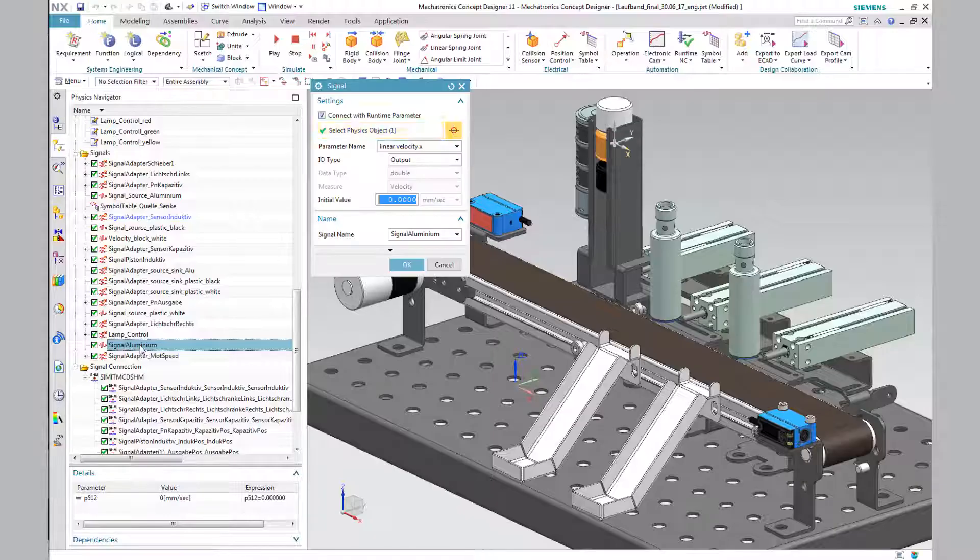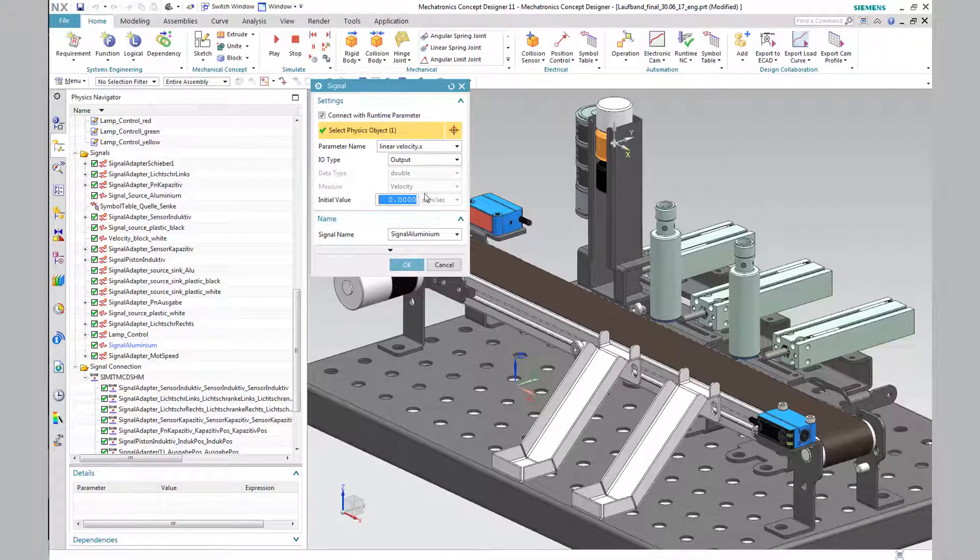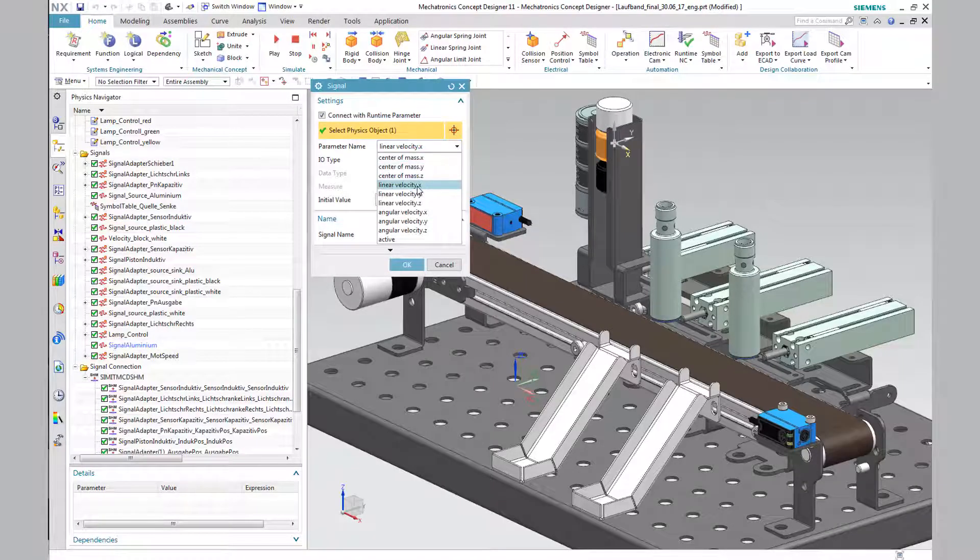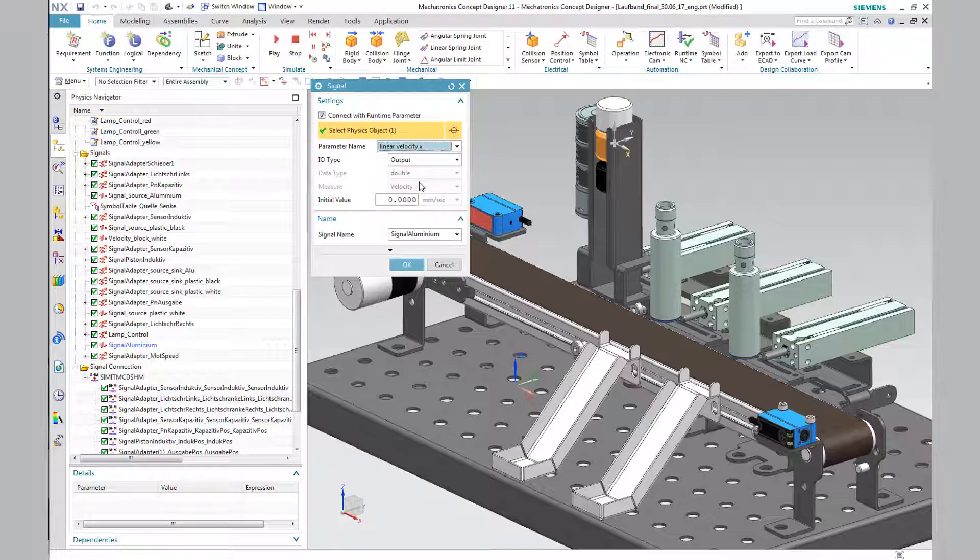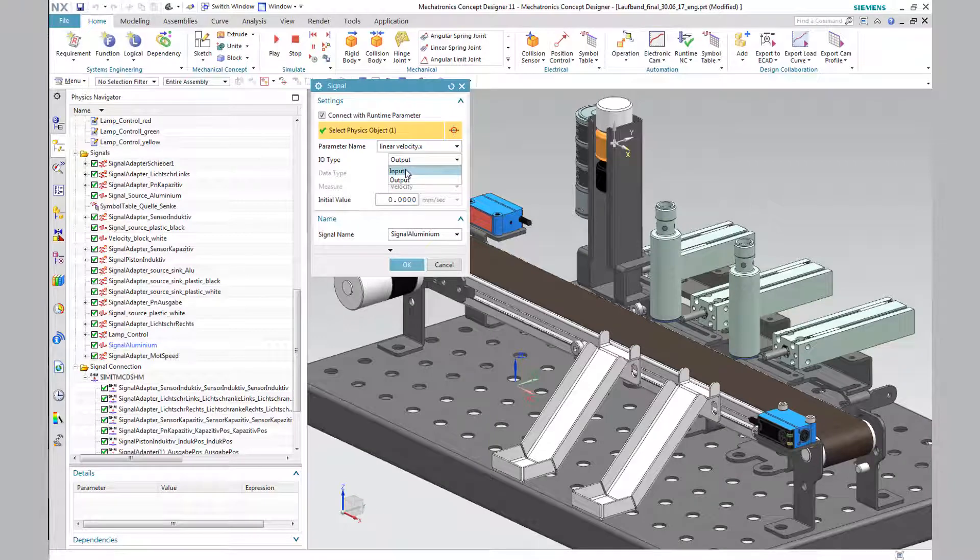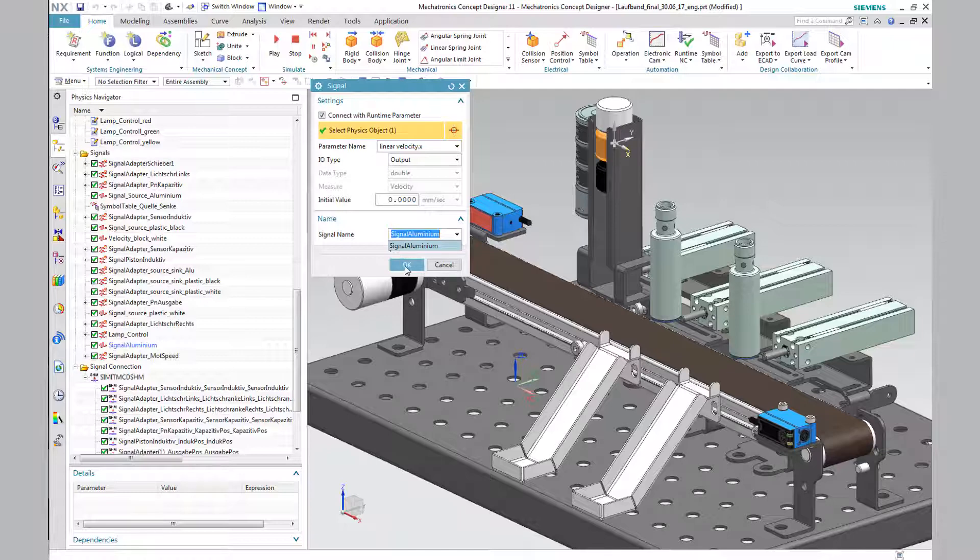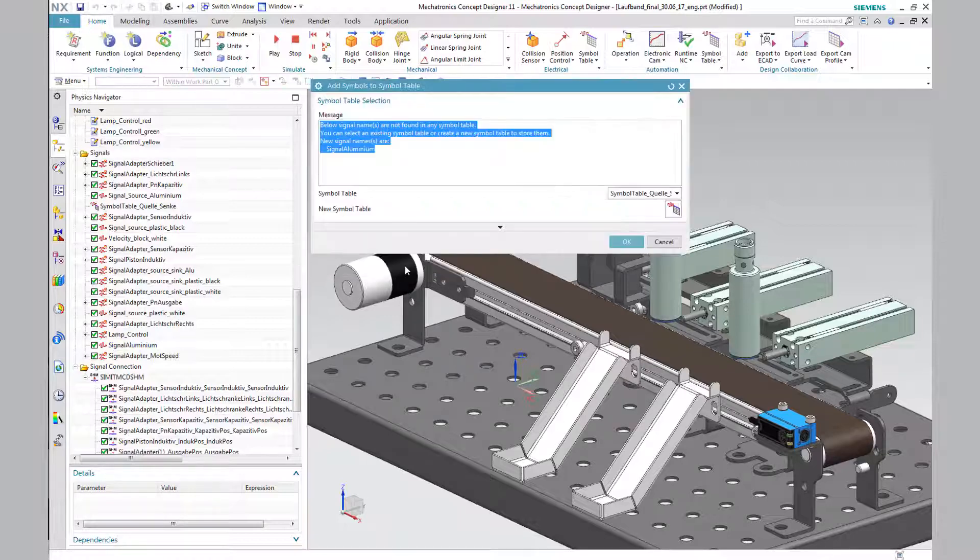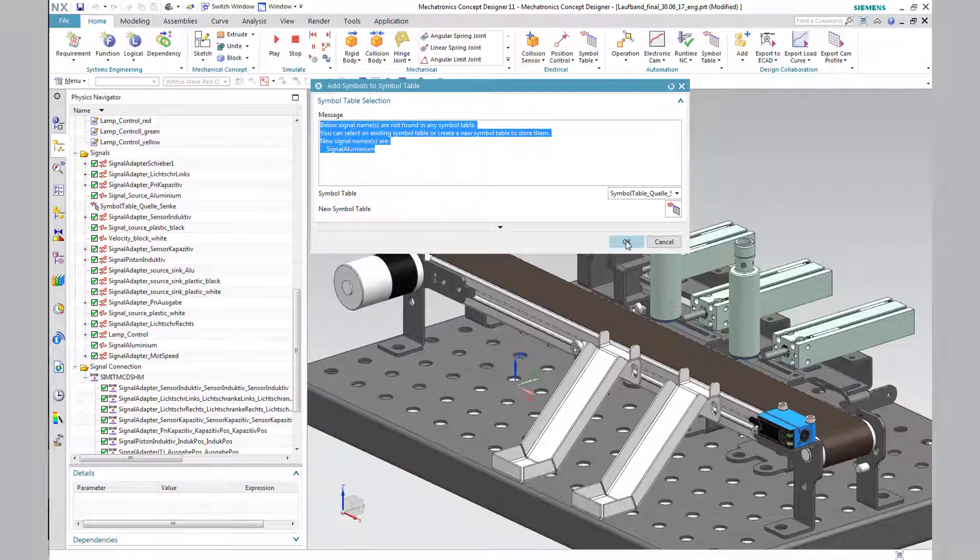The parameter name is LinearVelocityX, which corresponds to velocity in the x-direction. The type is output with an initial value of 0 mm per second. Repeatedly, the query for an entry in a symbol table is made. It is advisable to create a new sorting table to ensure a clear working environment.